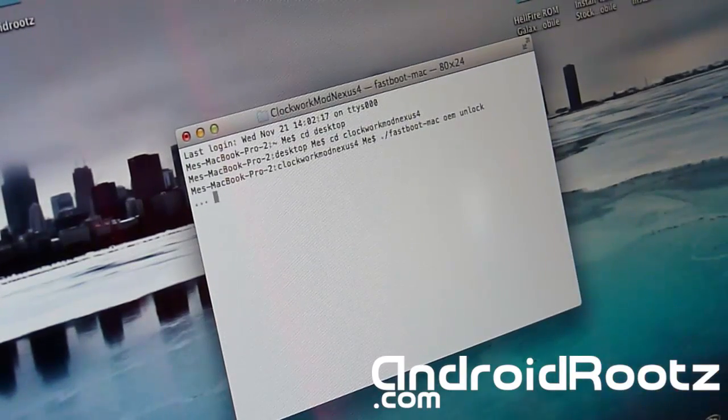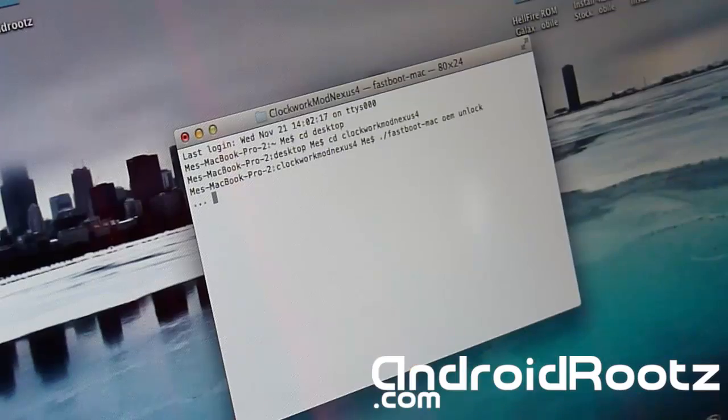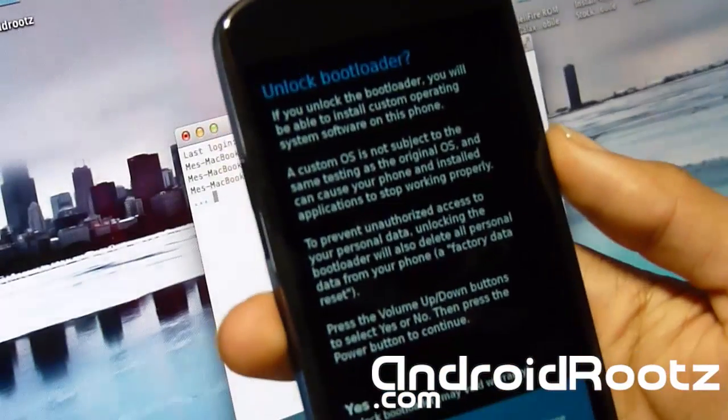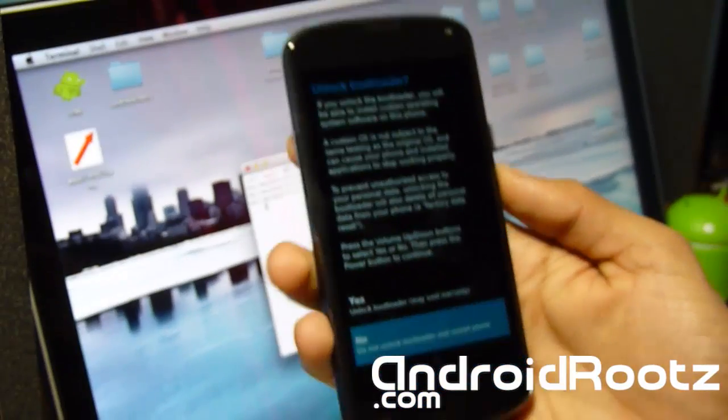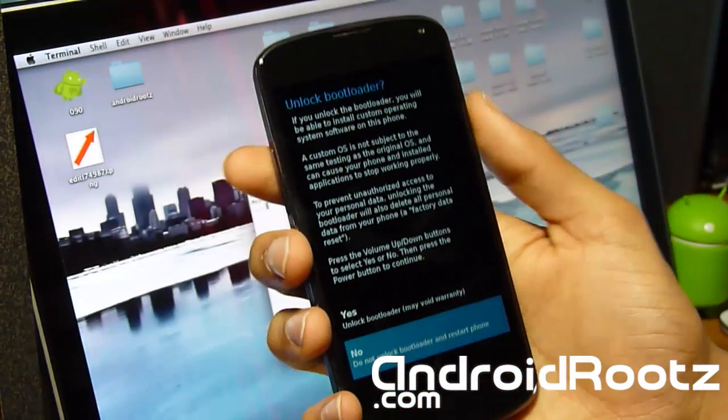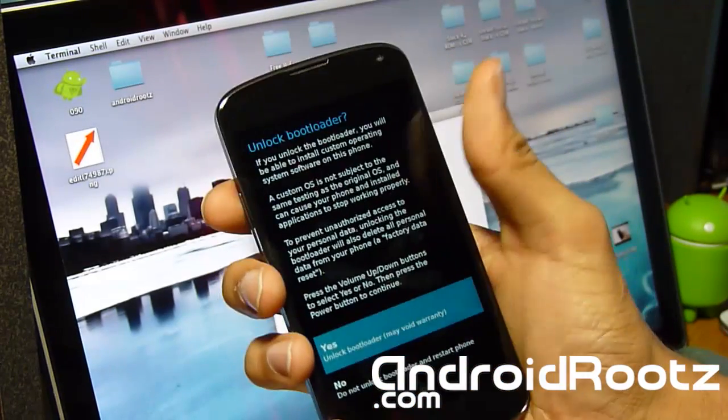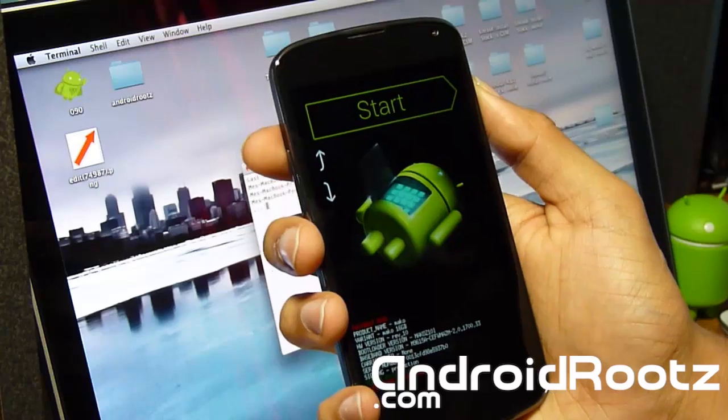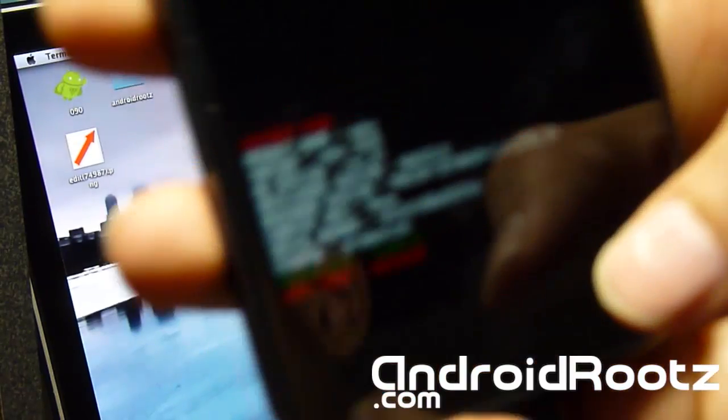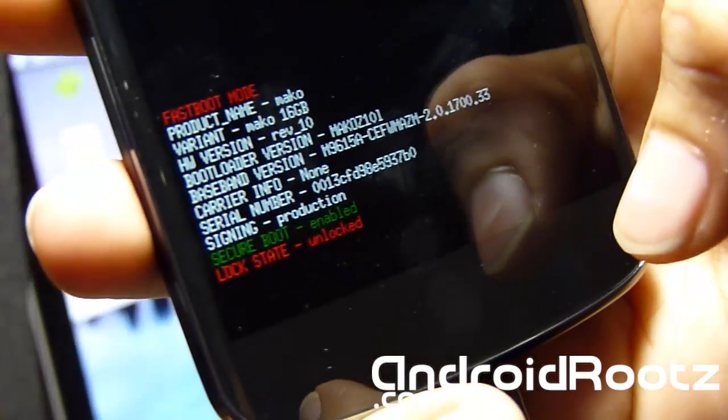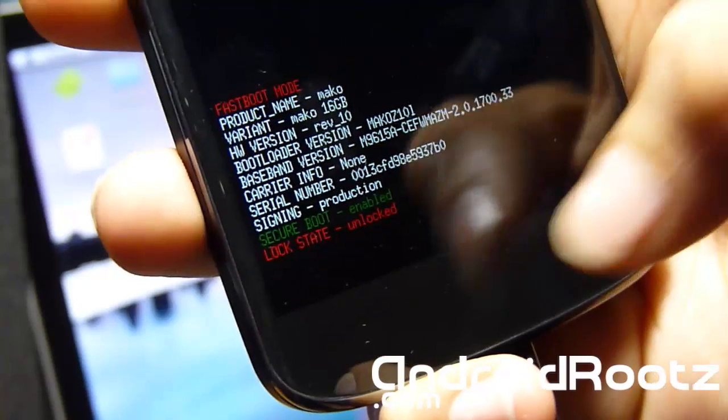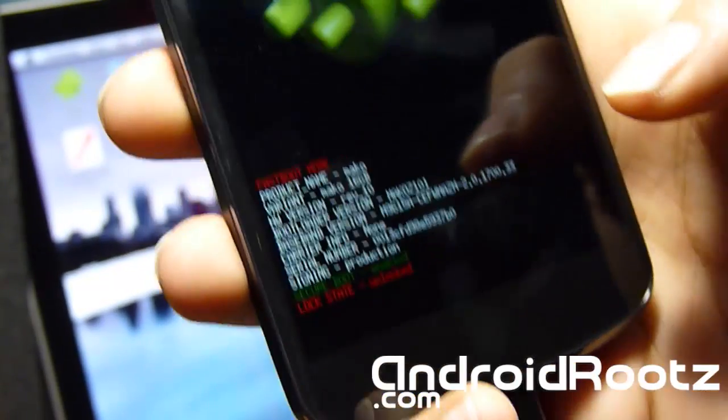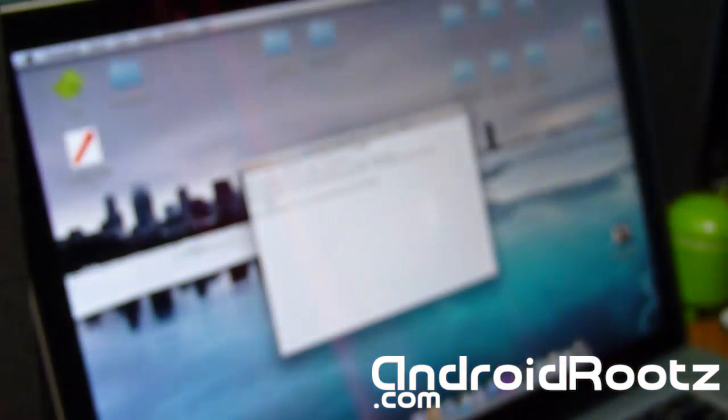So this is going to unlock your bootloader. Just press enter, you're going to get these dots. And now when you look on your phone, you're going to see this unlock bootloader question mark. It's going to give you an option for yes or no. Obviously you want to choose yes, so select the power or volume up and power button, select yes. Now it says in red lock state unlocked, so that means your bootloader is unlocked.